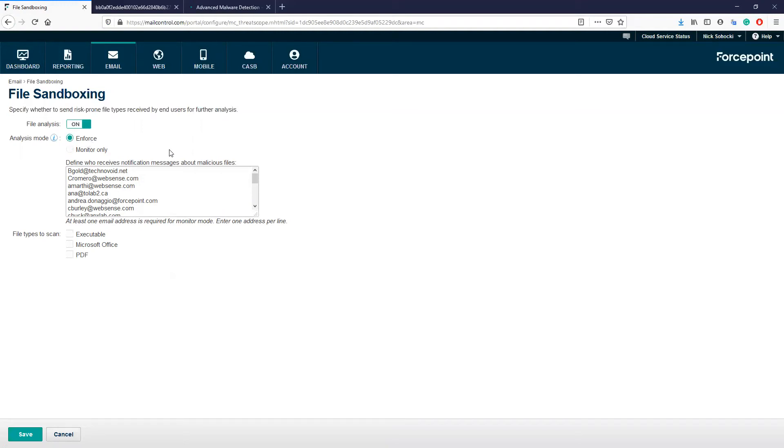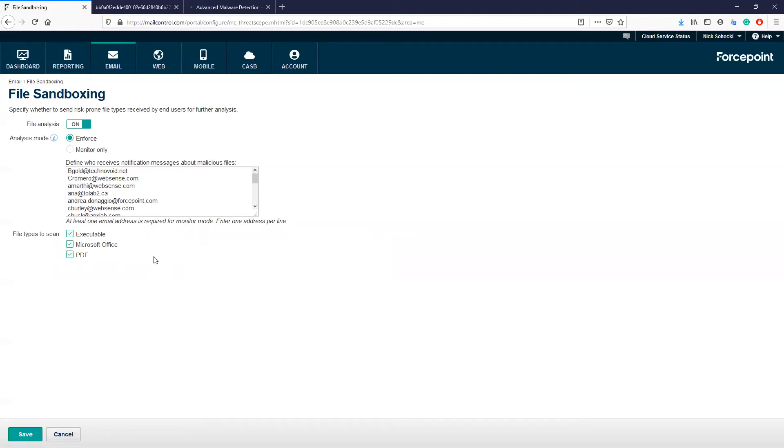The text field here is where you can input email addresses for the admins that should receive notifications related to the AMD feature. We can also see here the options for which file types to scan: executables, Microsoft Office documents, and PDFs. Let's go ahead and select all of these. Once we have made these changes, click Save at the bottom.